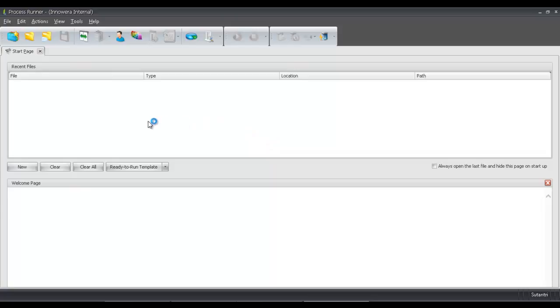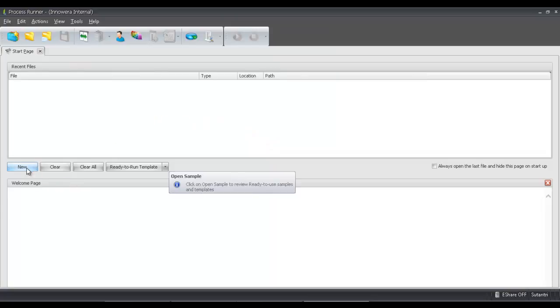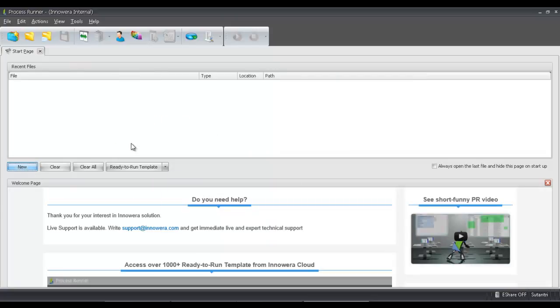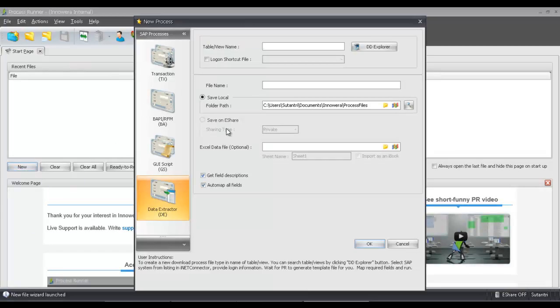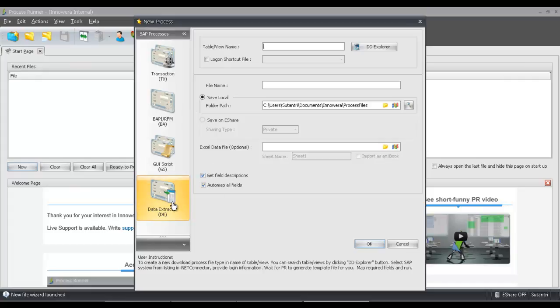The first thing I'll need to do is click on New here. Once I do this, I have the menu of the four technologies available in ProcessRunner: Transaction, BAPI, GUI Scripting, and Data Extraction. Go ahead and click on the Data Extractor technology.